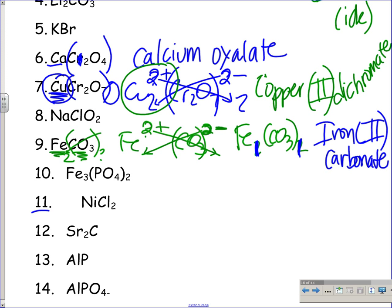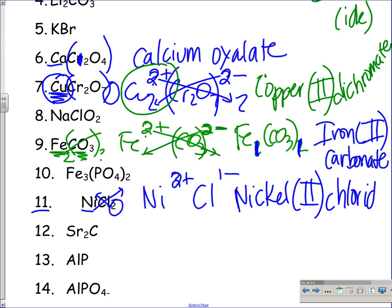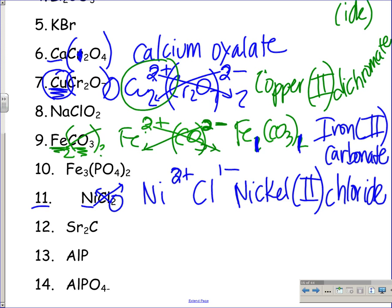NiCl2 — nickel is a transition metal, we must indicate its charge. Chlorine is 1-. The 2 was crisscrossed from nickel, so nickel was 2+. Name: nickel(II) chloride. Chloride just uses the -ide ending so I know it came directly off the periodic table. That covers all the ionic naming examples — charges must be included for transition metals, and you should be memorizing your polyatomic ions.